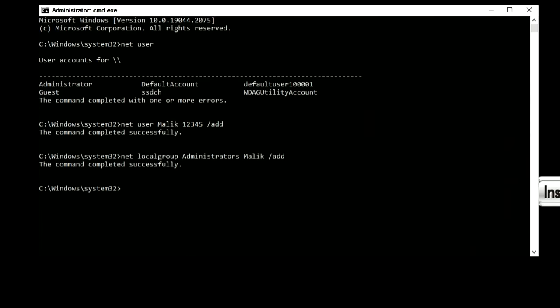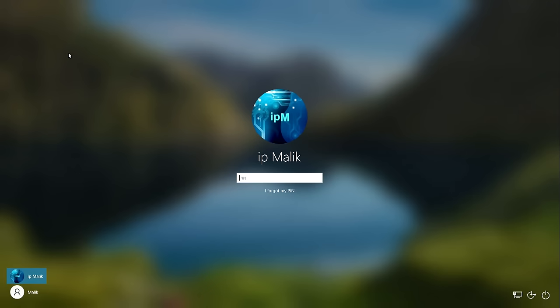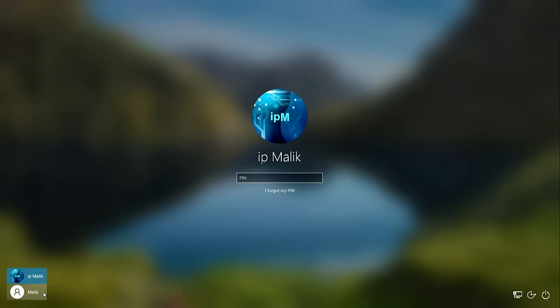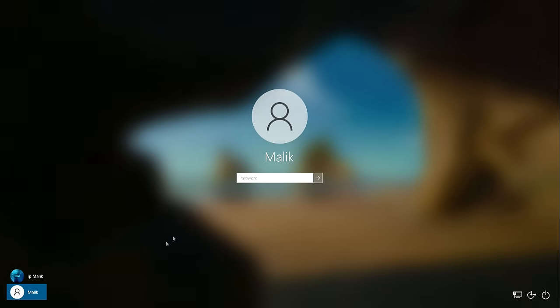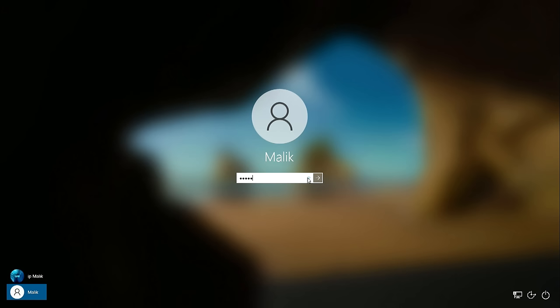Now, to exit the command prompt, write exit and press enter. The computer opened on the lock screen and here we see the details of my Microsoft account, IP Malik, for which I forgot the PIN and password. At the bottom left, we see the icon of this account and the icon of a new local account, her name Malik. To log in, click here. And I enter the login password. Click here.